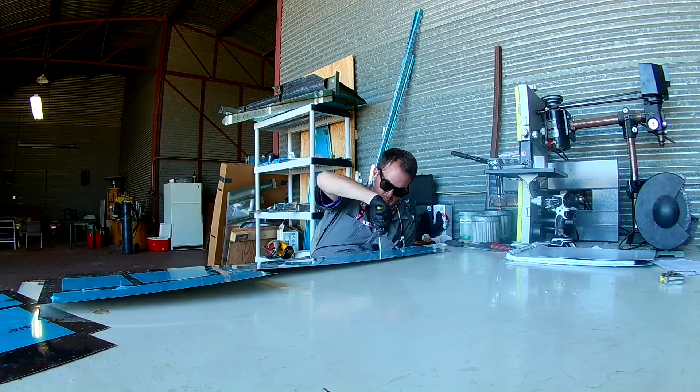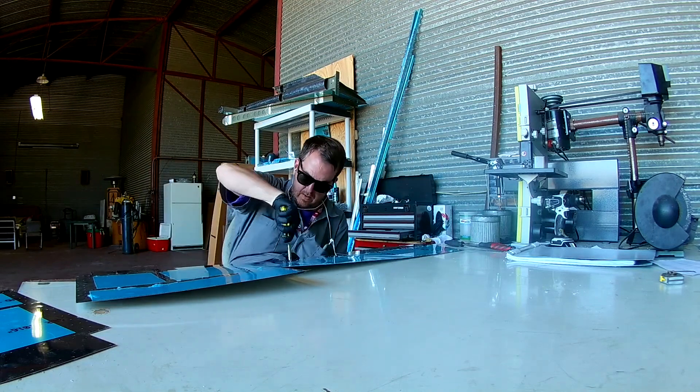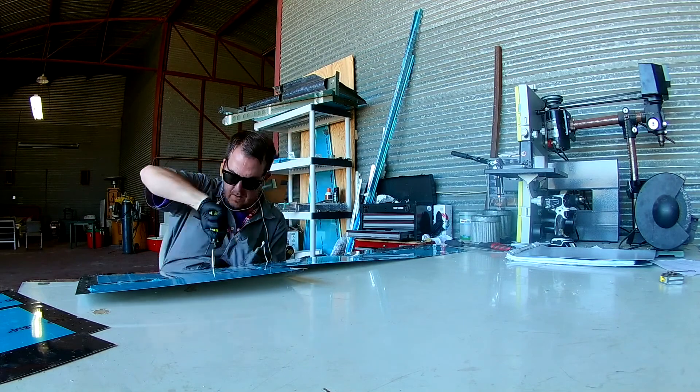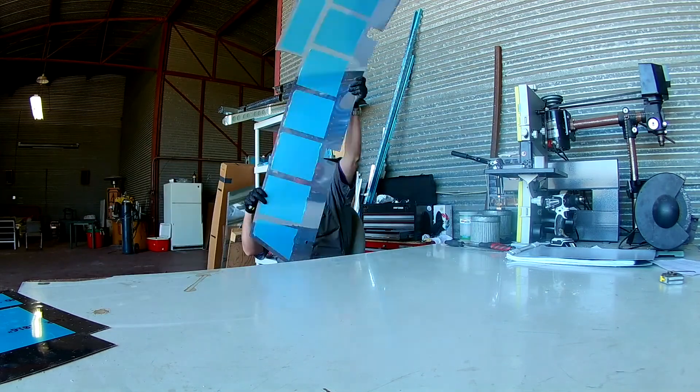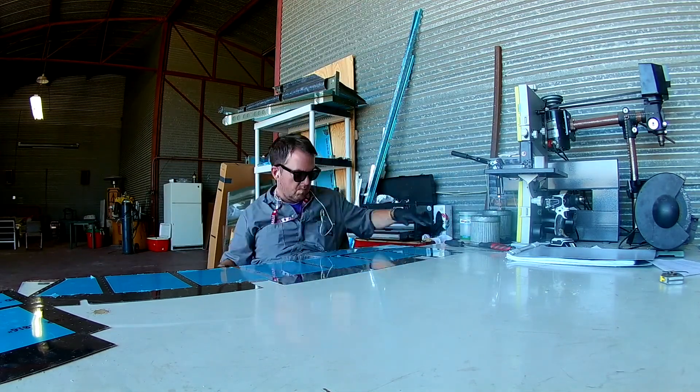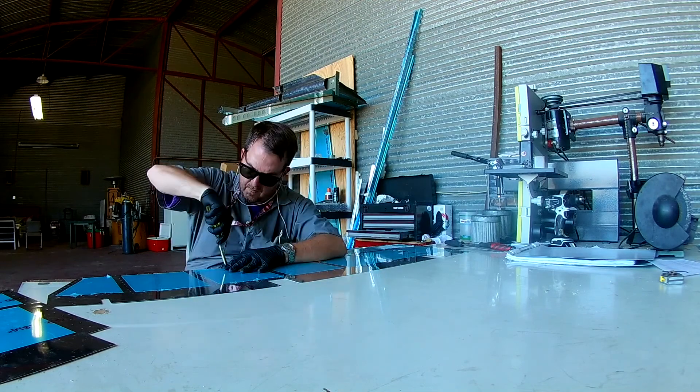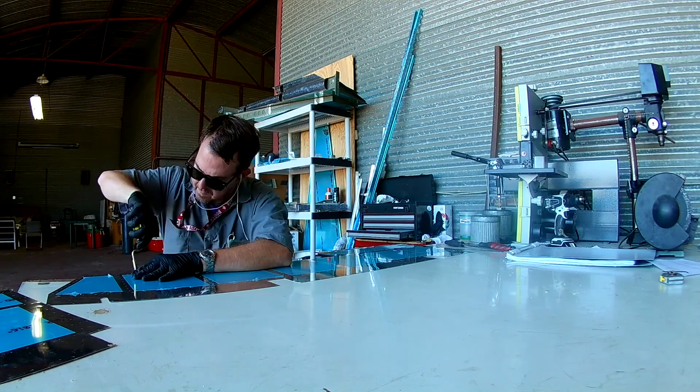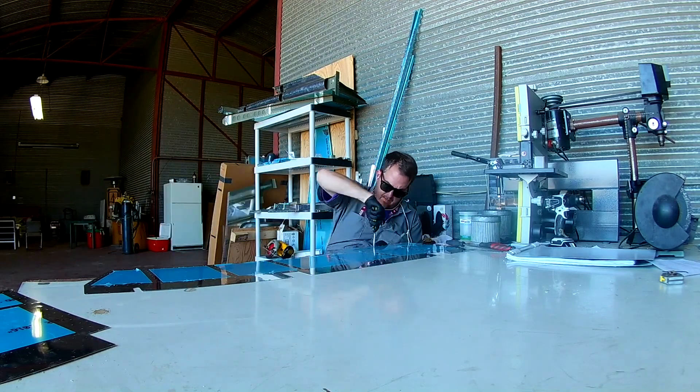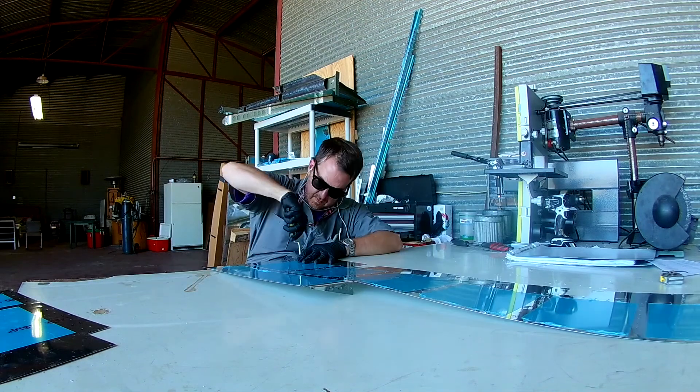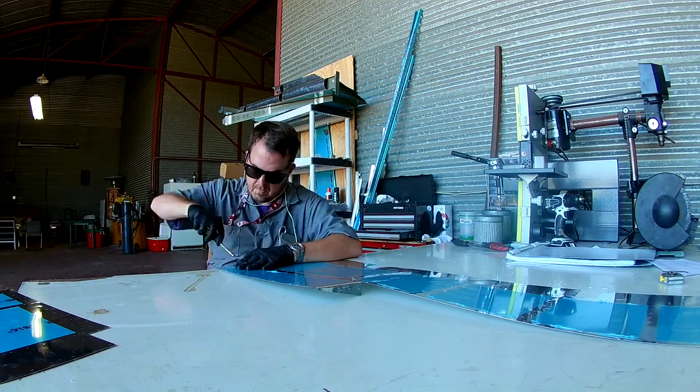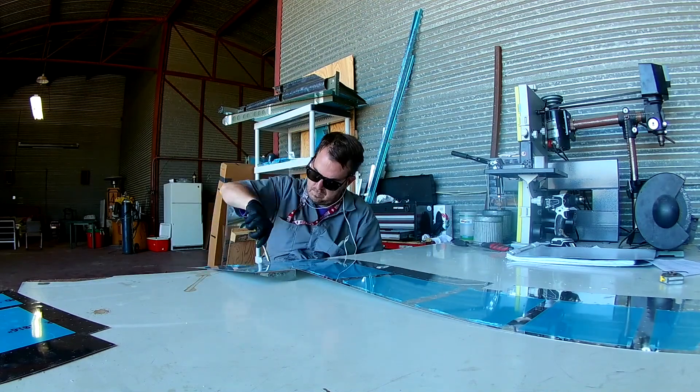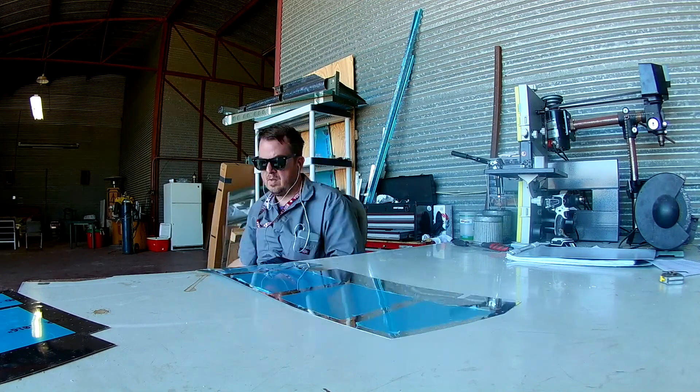Hi everybody, so here we are continuing to deburr and clean off all the skins. That's pretty much the only thing I have to say because this video is nothing but deburring holes and filing skins.